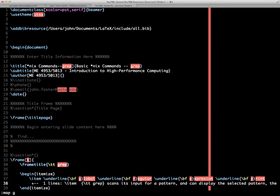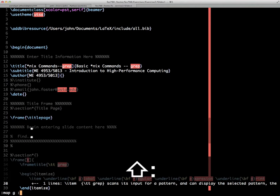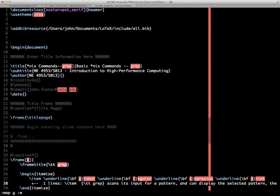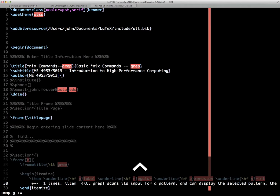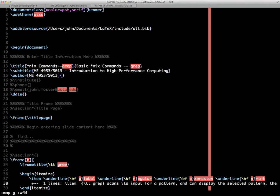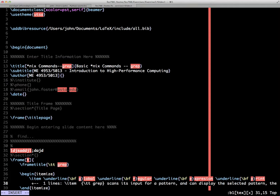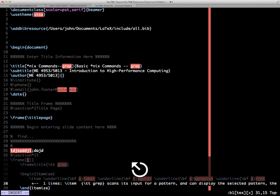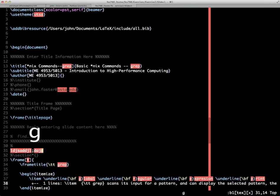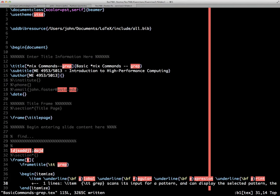We're going to map G to :w. To enter a carriage return is tricky. We have to hit control V and then return. You'll see the little caret M, capital M. That's how Vim interprets a carriage return. Now we can make some changes, and to save those changes, we go back to edit mode and simply type the G key. You see we get the message that this is written. We've remapped :w to the G key, saving us a few keystrokes.